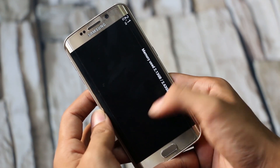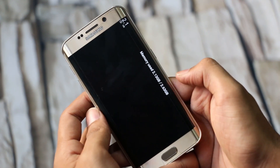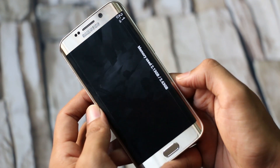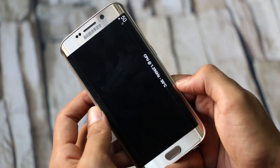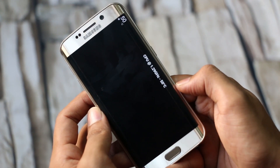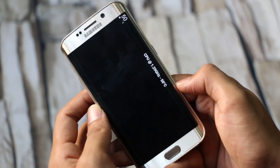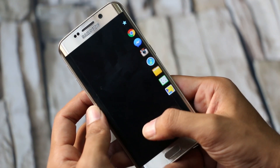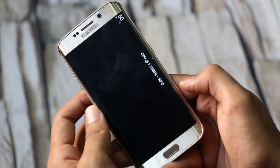Now you can activate the Edge Screen and scroll until you see the newly installed stream. A great app to add different tools to your Edge Screen, as you can monitor various components of your device.